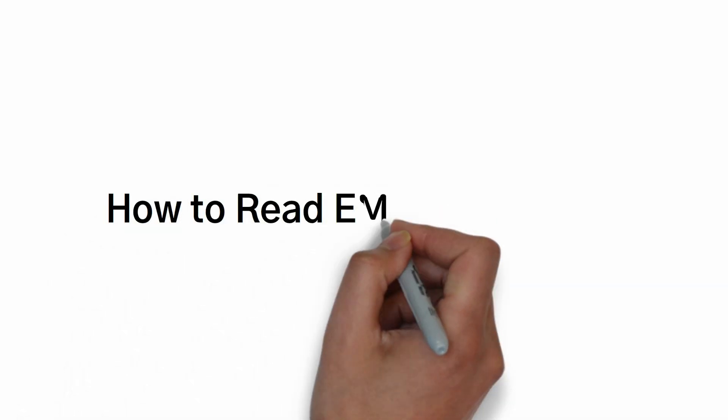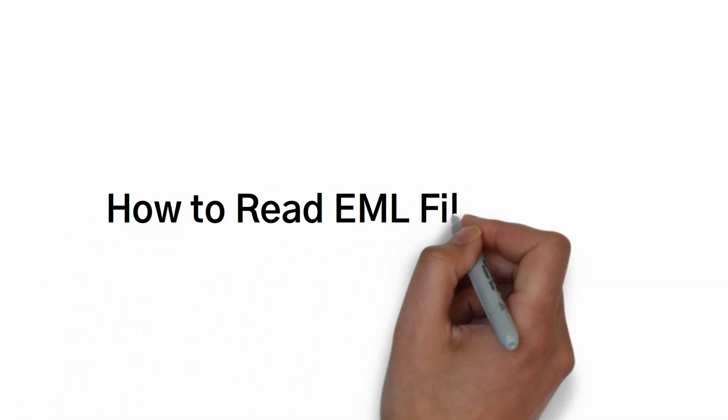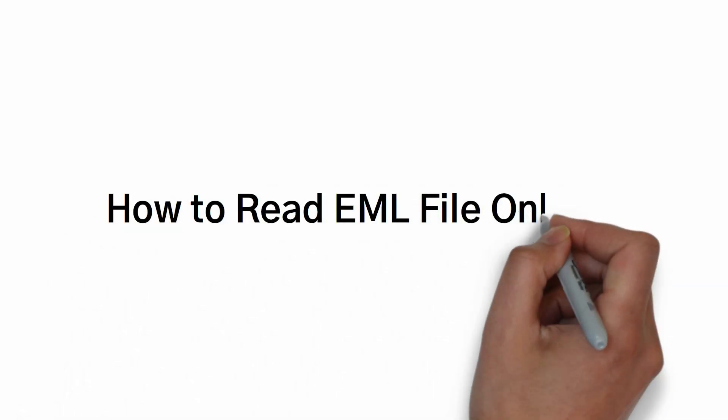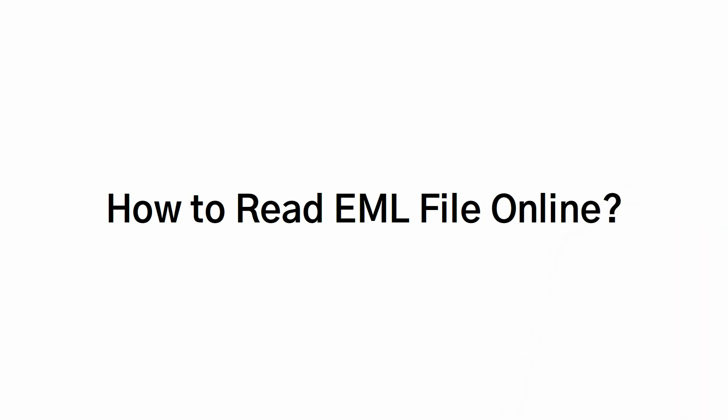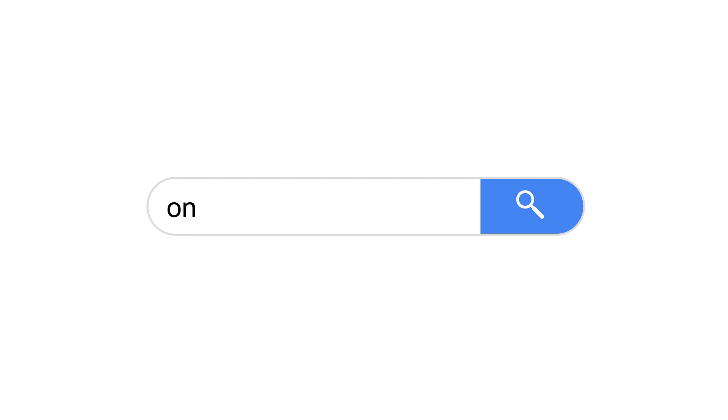Welcome to this tutorial on how to read EML files online. Let's dive right in. Begin by opening your web browser and navigating to the search panel. Type Online EML Reader and click on the search.